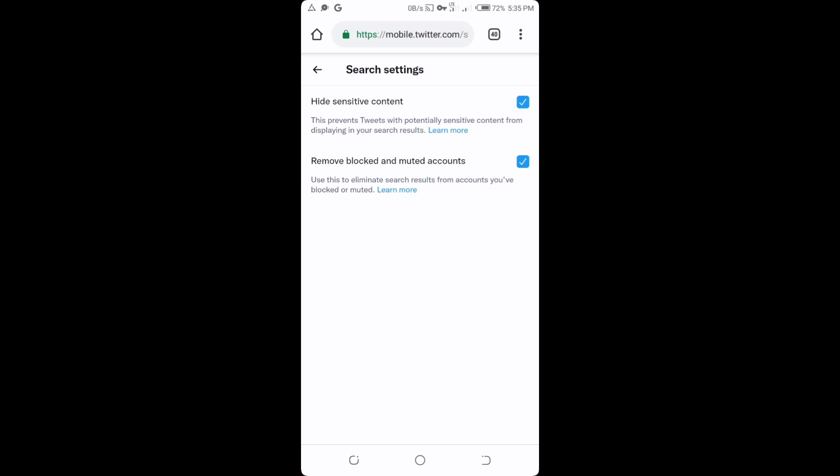Alright, so now once it's finished loading up, as you can see you can see 'Hide Sensitive Content,' so that means that this is already hidden. As you can see it's already checked. So now for me to see sensitive contents, I have to uncheck this box here. You can see 'Prevent Tweets which potentially share sensitive content from displaying in your search results.'